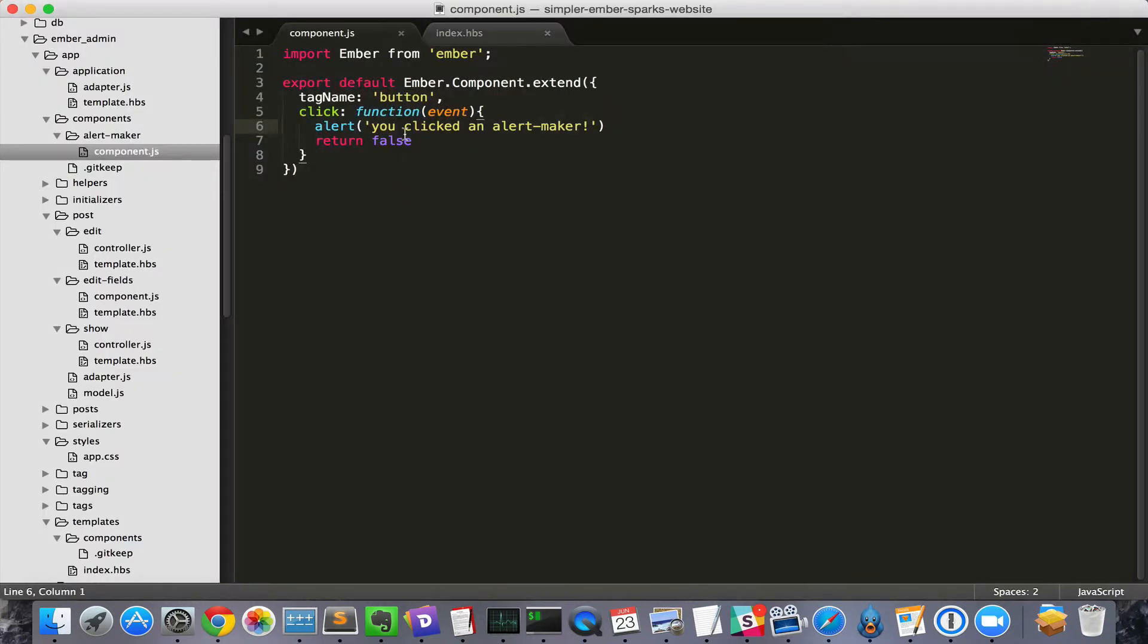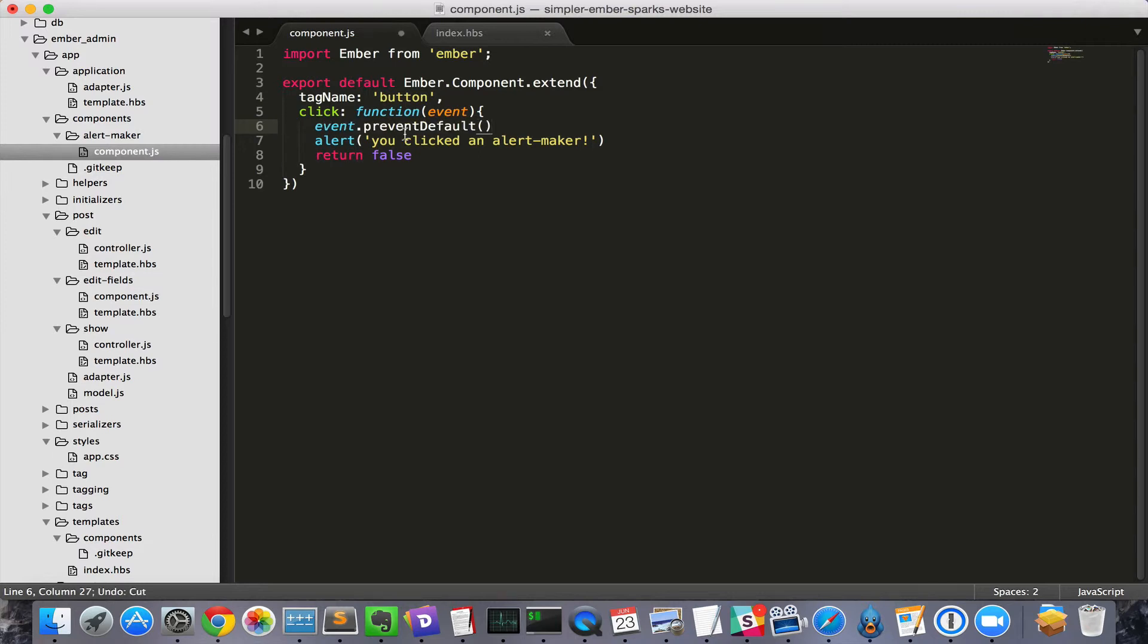Another gotcha involves browser event defaults. We didn't encounter these in today's example, but if things are happening strangely that you don't expect, try calling event.preventDefault. We'll cover this more in this week's pro episode, since we'll need to use it to make a browser event do what we want.